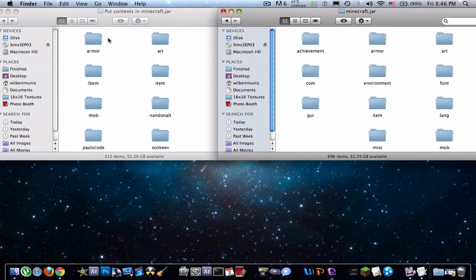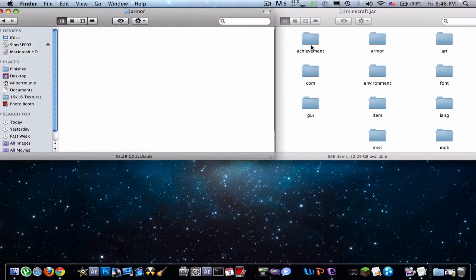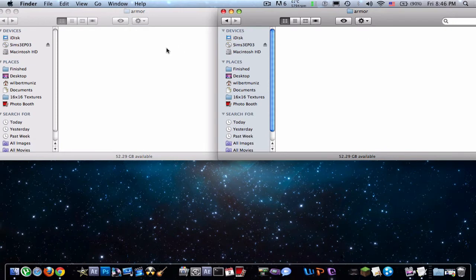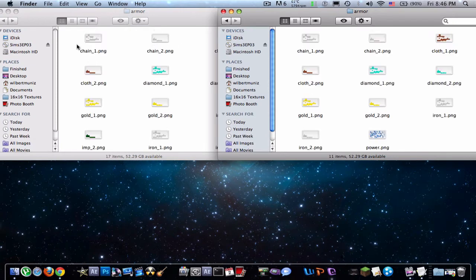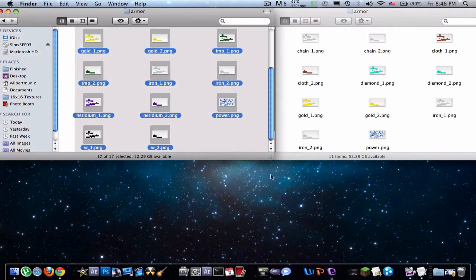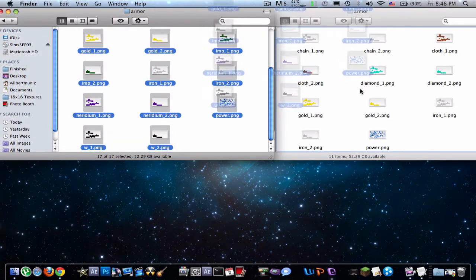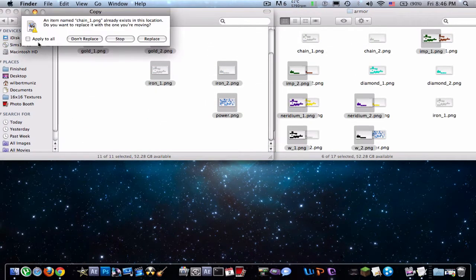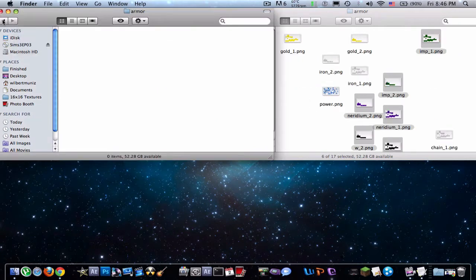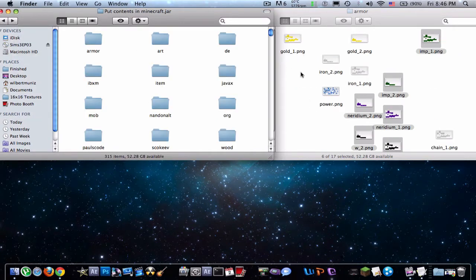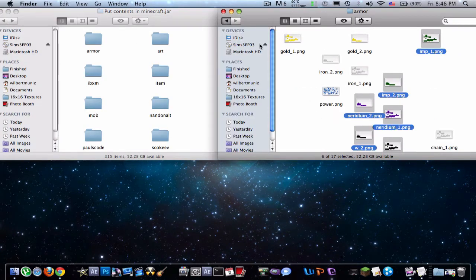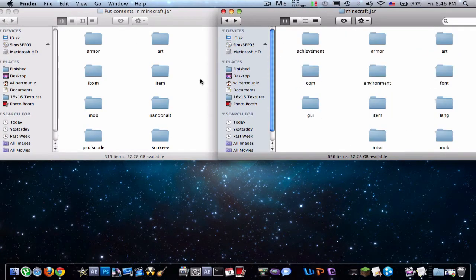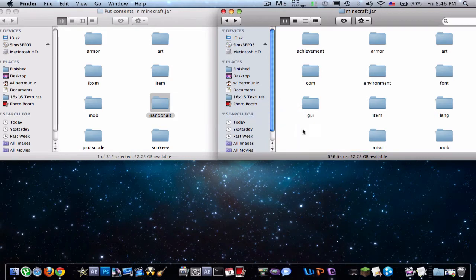So just like this, you have to go to Armor. Armor. Just drag all of these into there, apply to all. And there are some folders that are not in here, so those you just drag in, like Nandient.